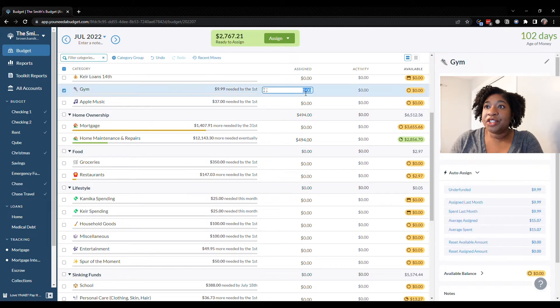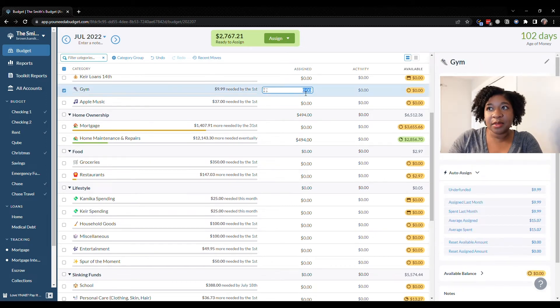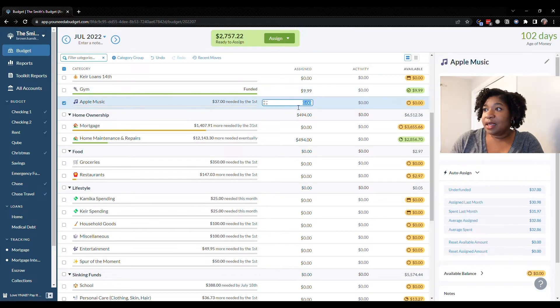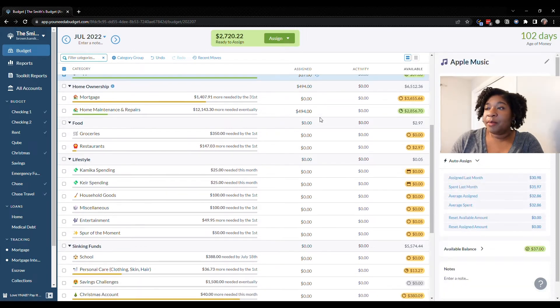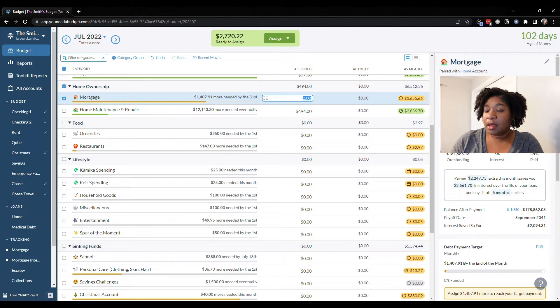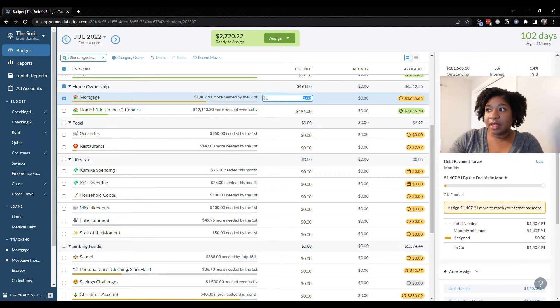Student loans are not in repayment just yet. The gym, this is for my Peloton subscription. Apple Music $37. The mortgage is $1,407.91.